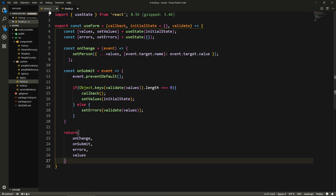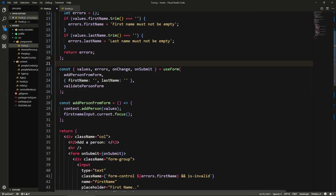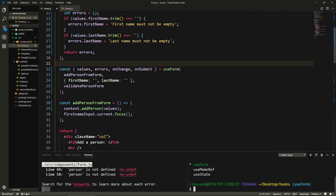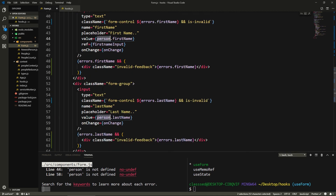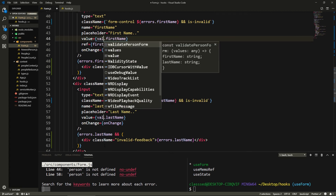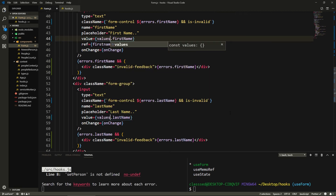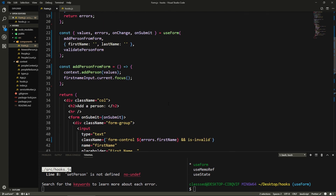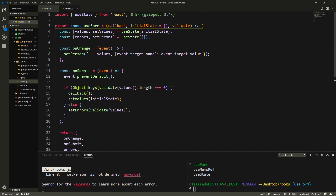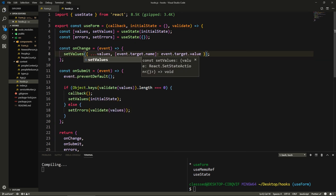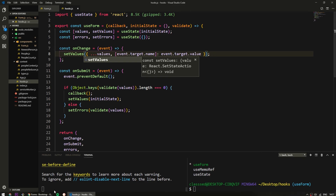Alright, I think this is it. Let's save and check if this works. We get 'person is not defined' — because here we actually need to use 'values' instead of 'person'; we don't have person anymore. So let's change both occurrences to 'values' and save. We then get 'setPerson is not defined' — actually that's in hooks. Yeah, here in onChange we setValues — let's fix that and save.